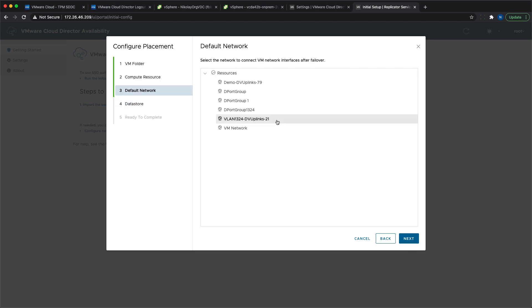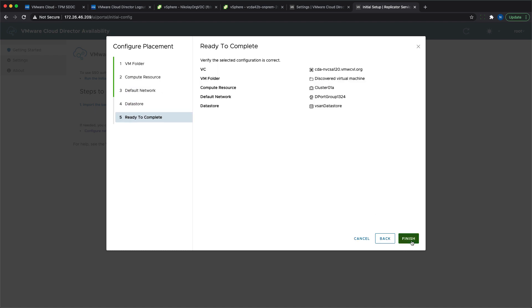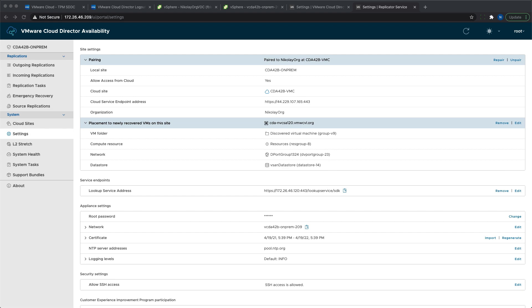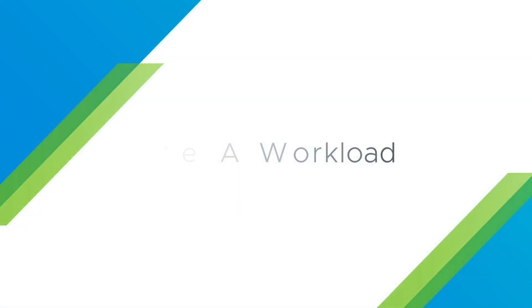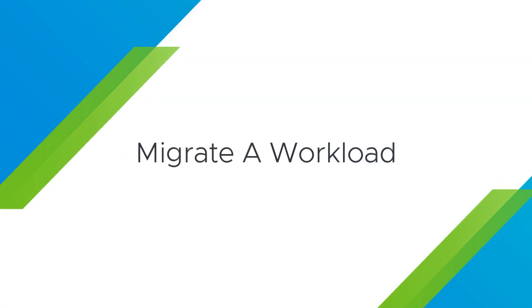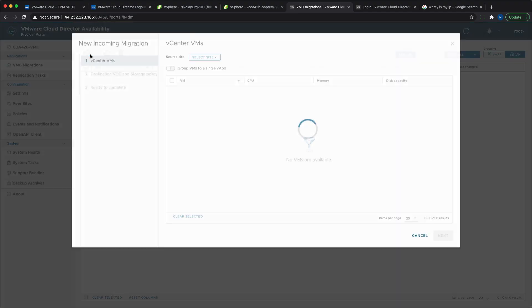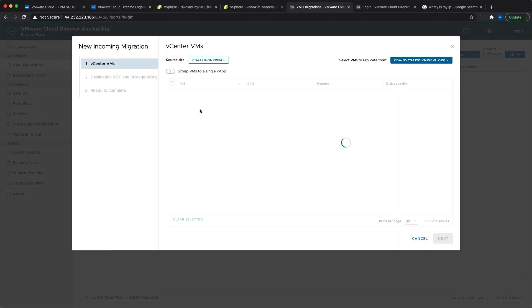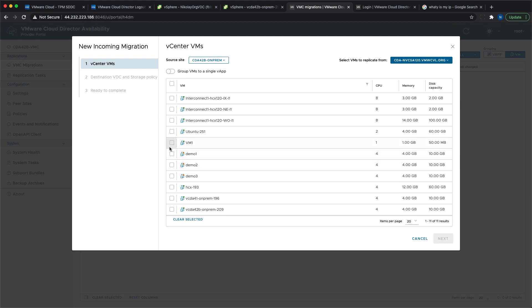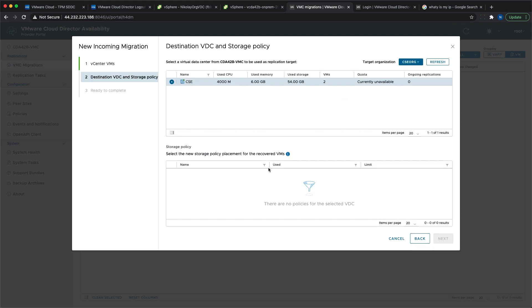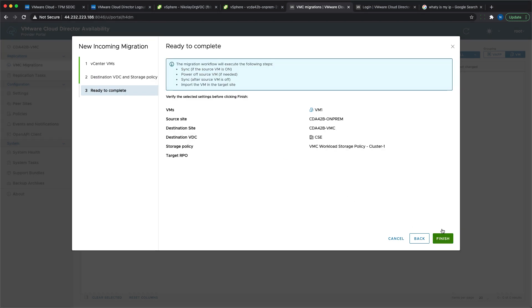When the on-premises site is successfully paired to the cloud site, you can start migrating workload. The migration process is as simple as it has always been with VMware Cloud Director Availability. You just need to select which VMs or vApps you would like to migrate, specify destination details like VDC and storage policy, and finalize it.